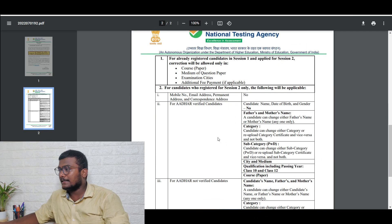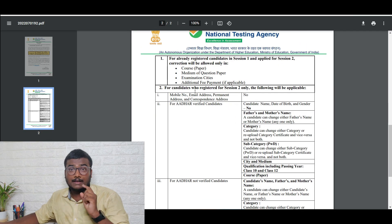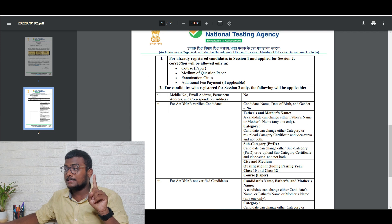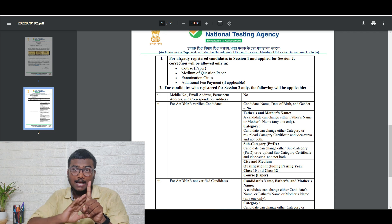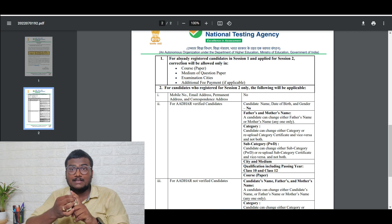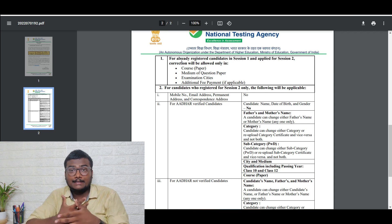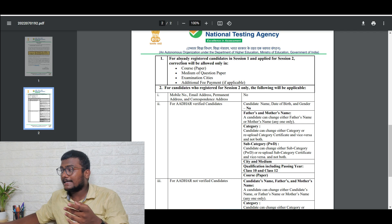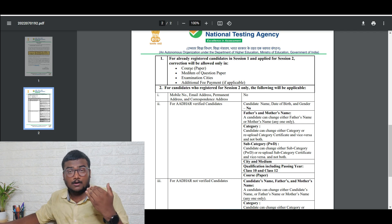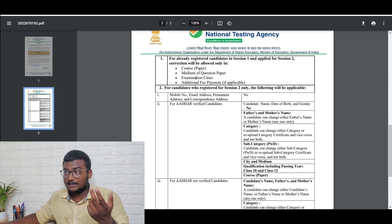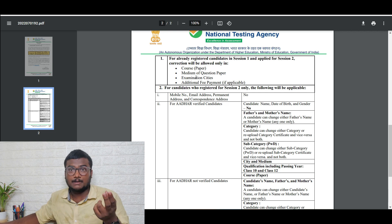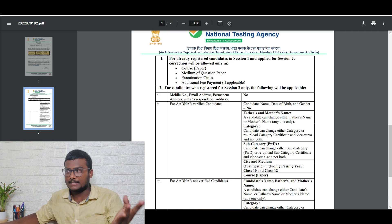Now if you see here, in the second page they have given two cases. The first case is for all those registered candidates who wrote session one and also registered for session two during the last given time. So what details can they edit? The details they can edit: course paper — for example, if you are already registered for B.Tech, now if you also want to add B.Arch, you can add that. Medium of question paper — English or Telugu, all those things.